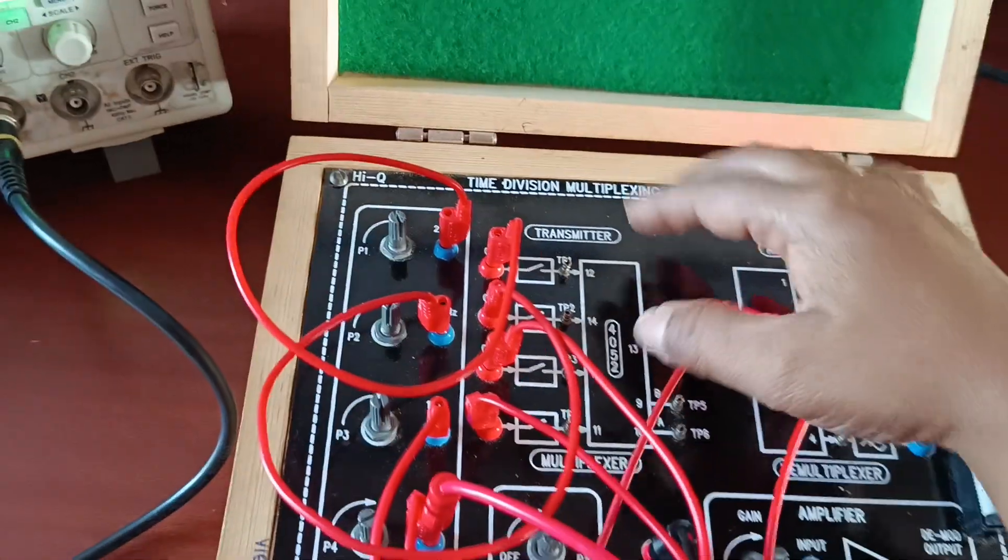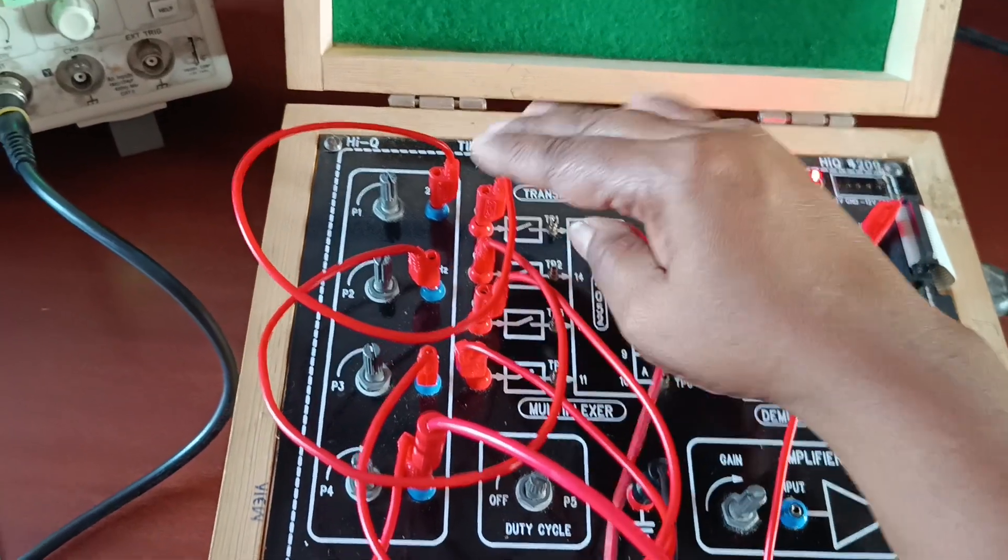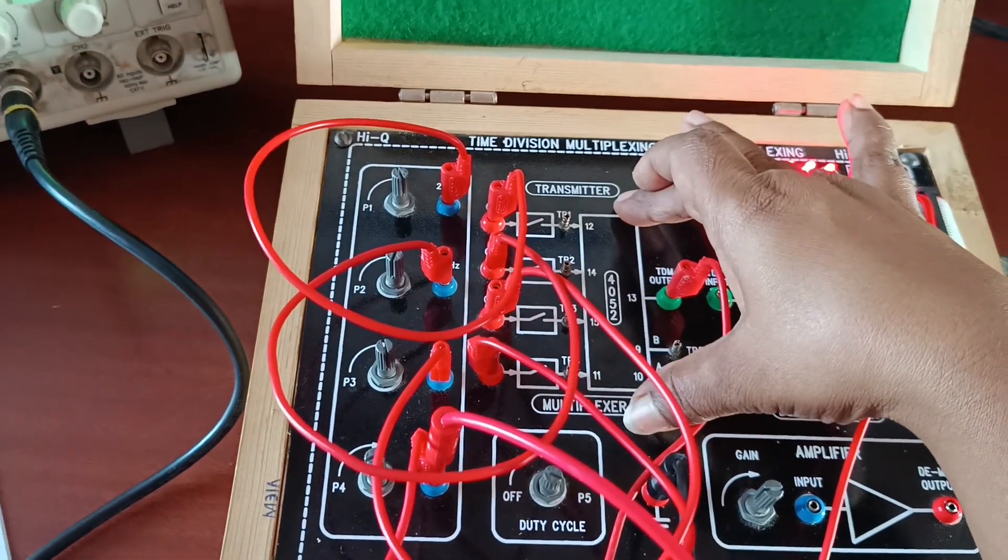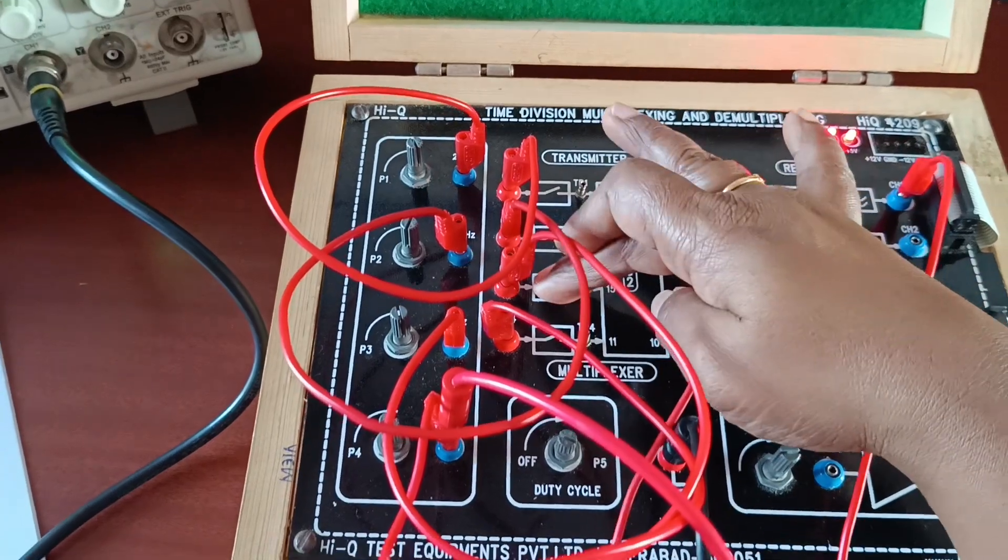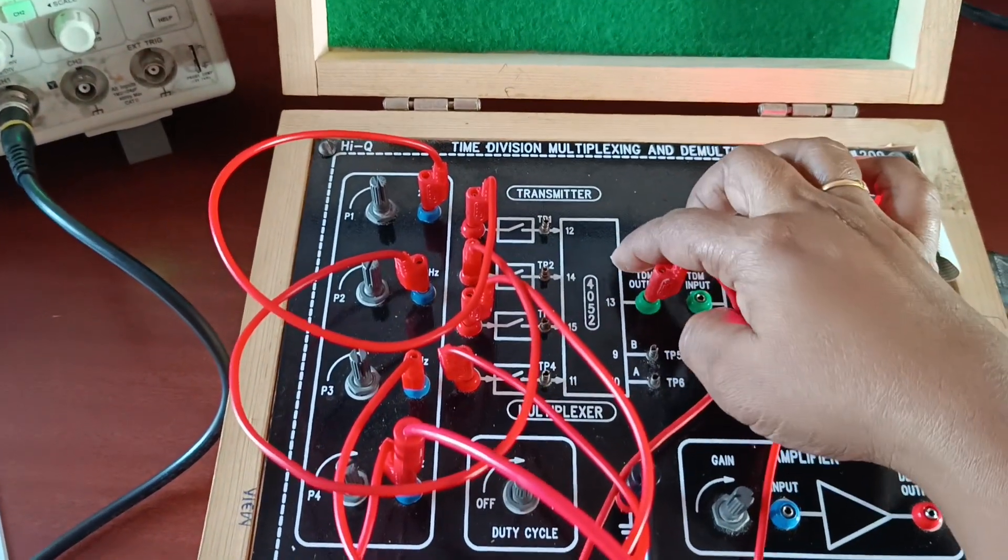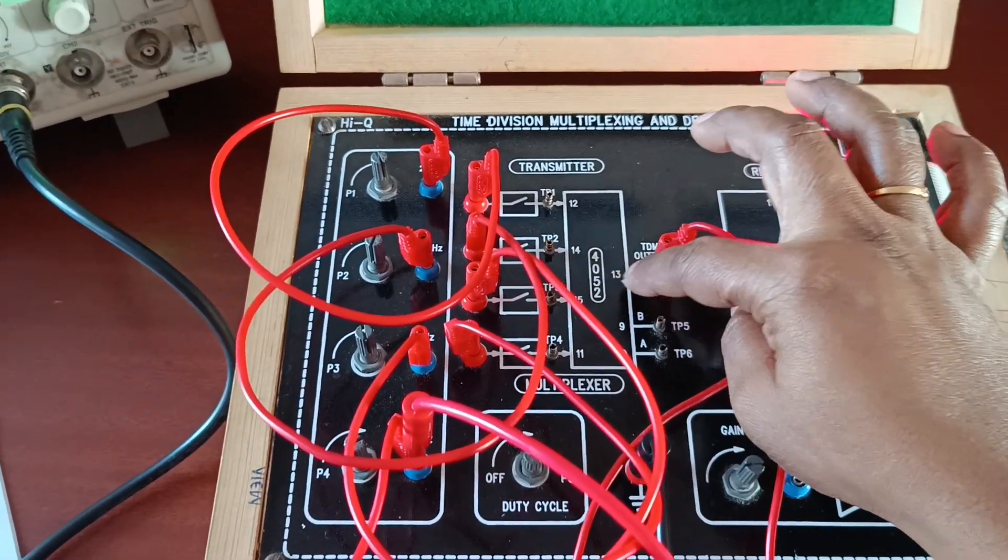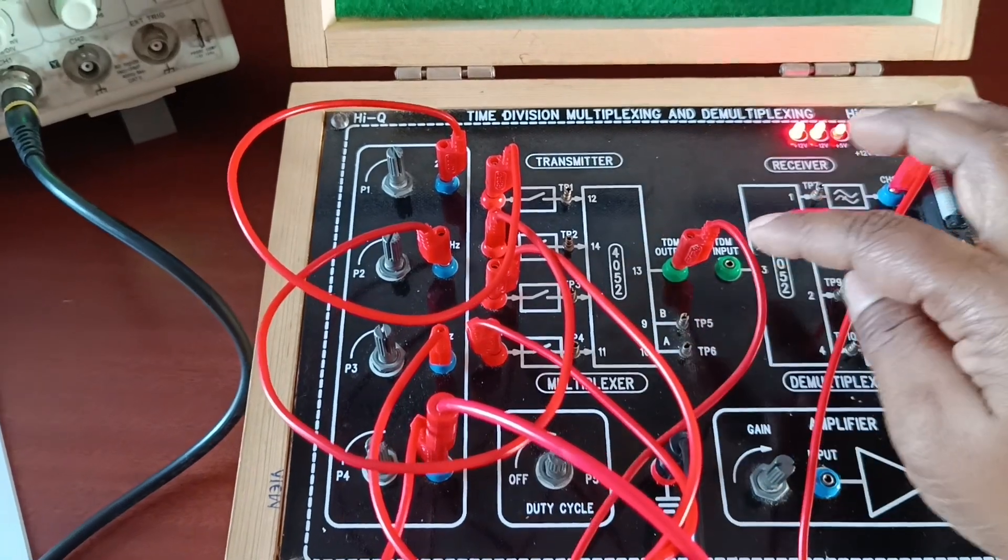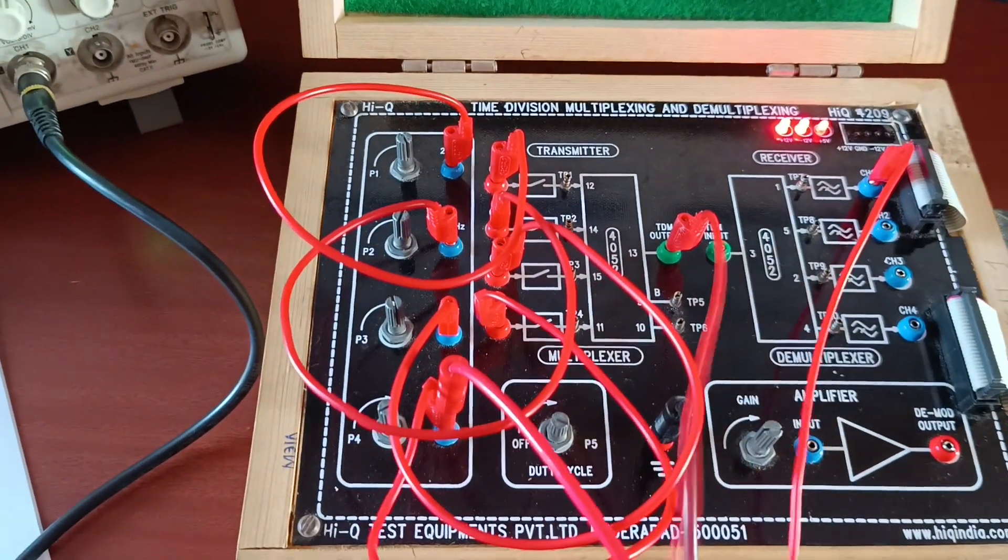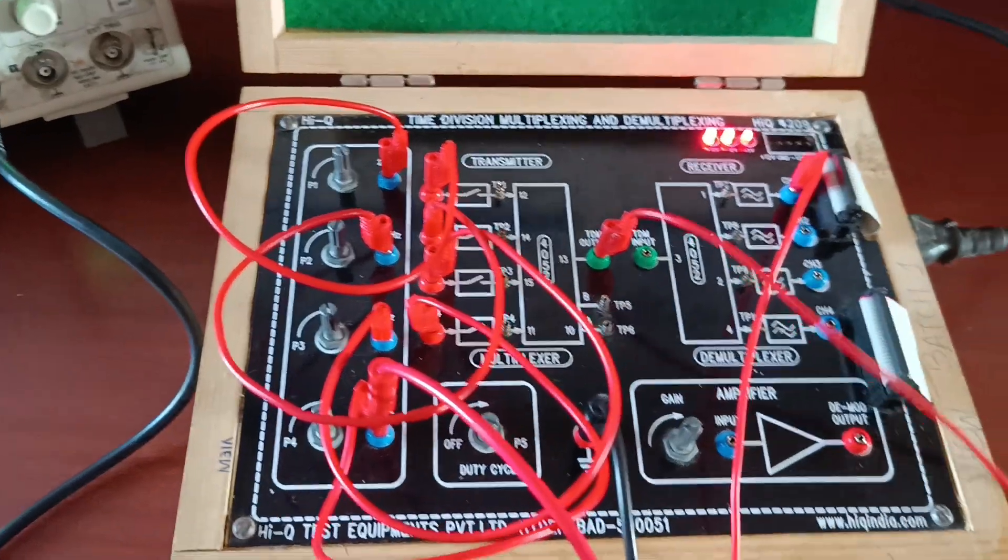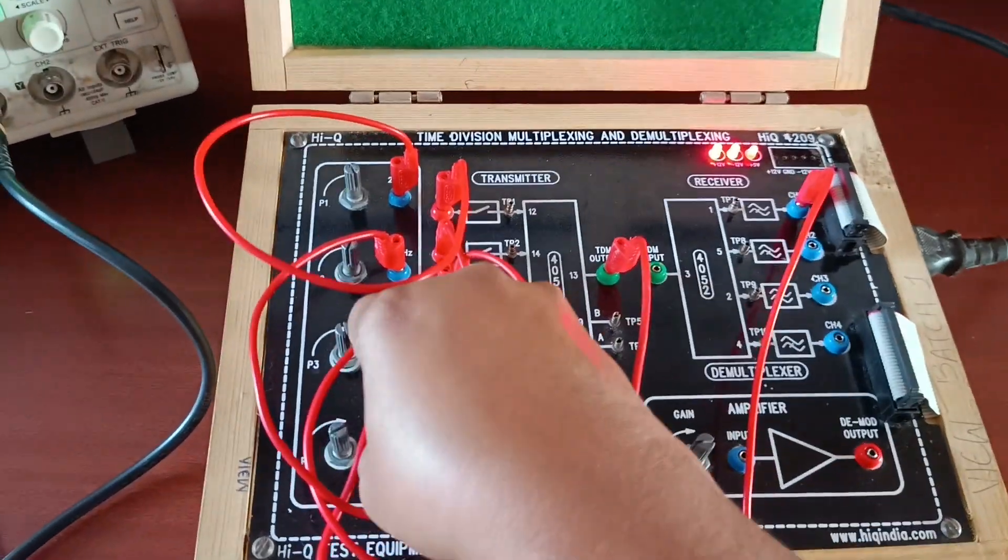I am applying these inputs to this all output signals to the transmitter input. Transmitter input channel 1, channel 2, channel 3, channel 4. At transmitter side, we are using here 4052 IC, taking output from the TDM output. This is the multiplexer output. We will get single output at this side. Check the output.